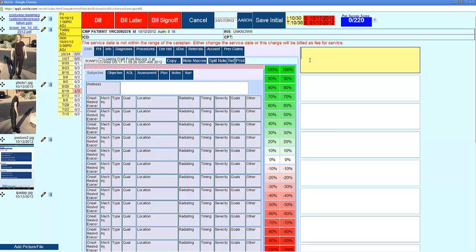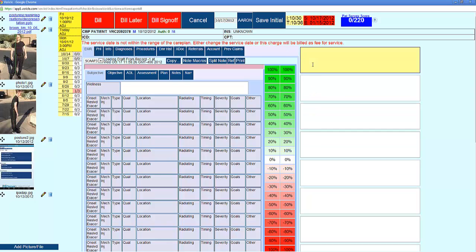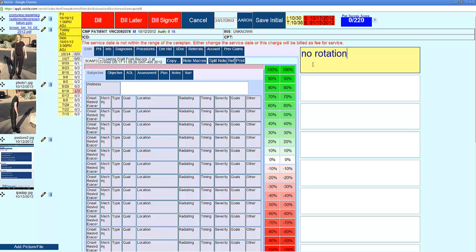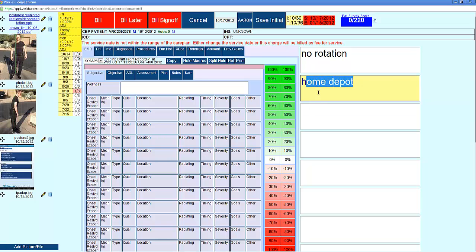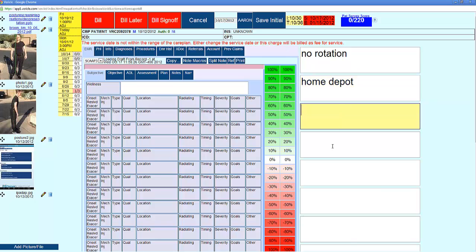On the right-hand side of the screen, these are sticky notes. You can type whatever you want in here, for example 'no rotation' or where they work. These do not go into your documentation - they're just similar to having a sticky note on your computer. Nice big font you can see from across the table. It helps keep patients accountable if they're supposed to do home exercises. In this case, they work at Home Depot, so you'll be reminded to ask them about their contact there.